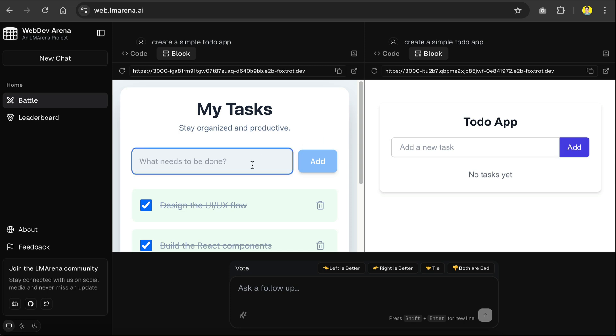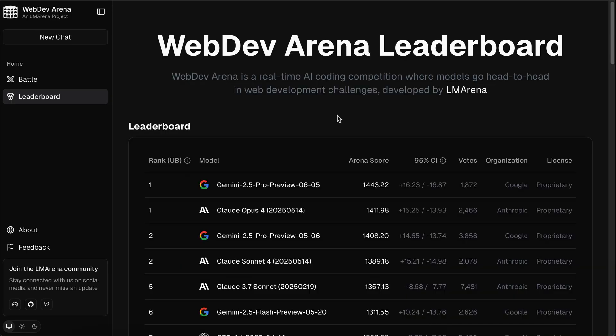Then, you can vote for which is better, like the left one, or the right one, or mark them as a tie. The platform will take your vote and improve the model's score, allowing it to climb higher in the leaderboards.